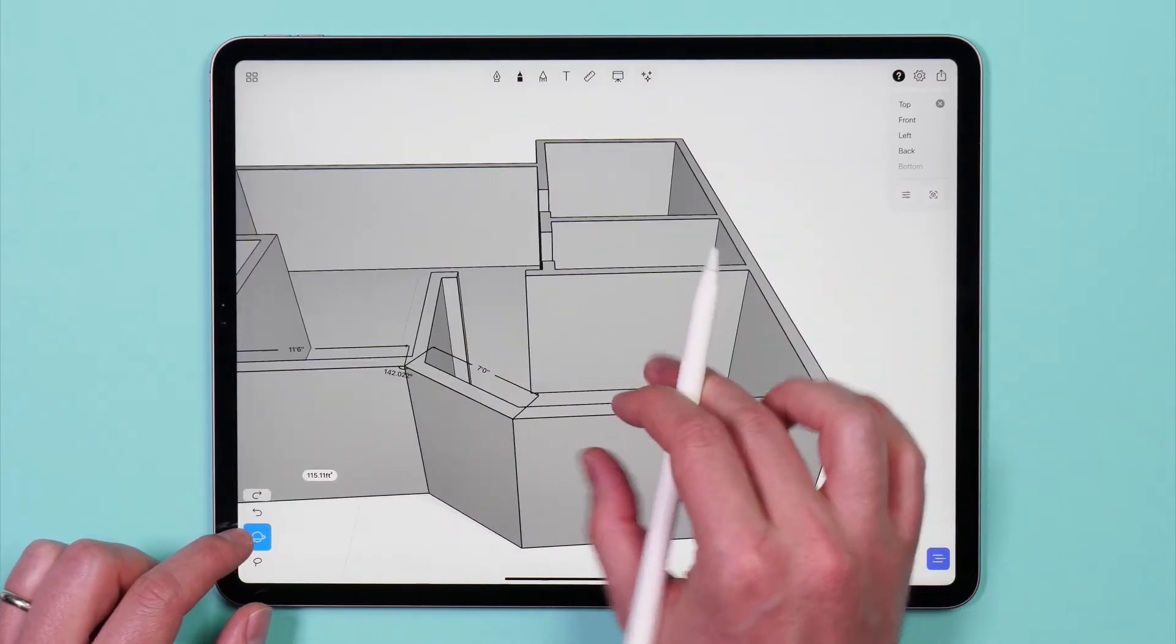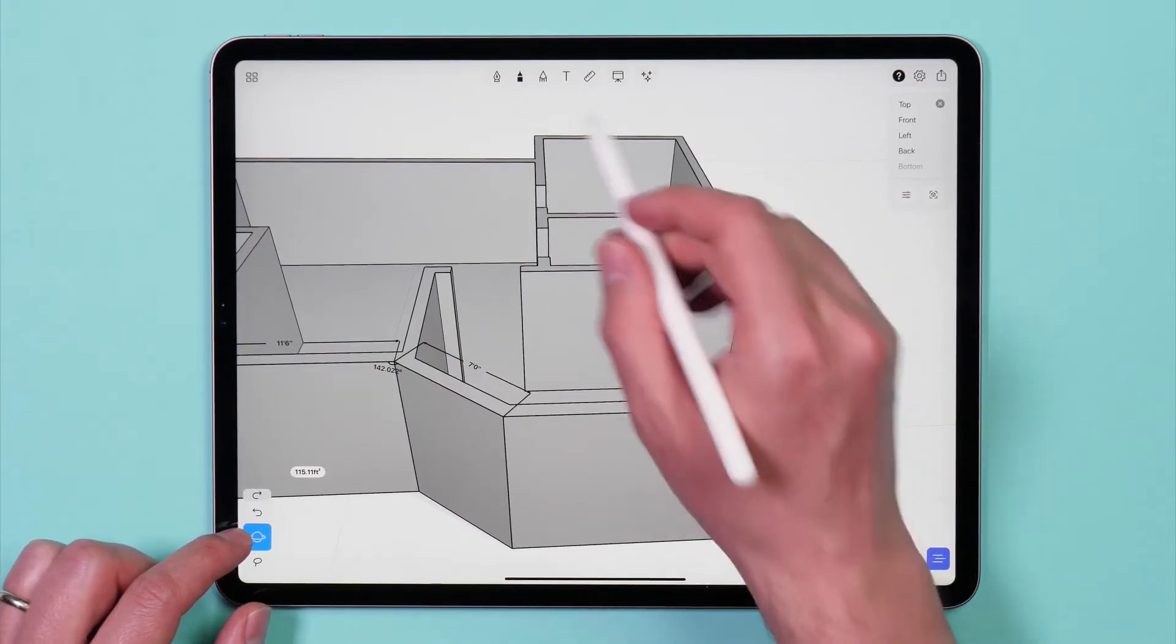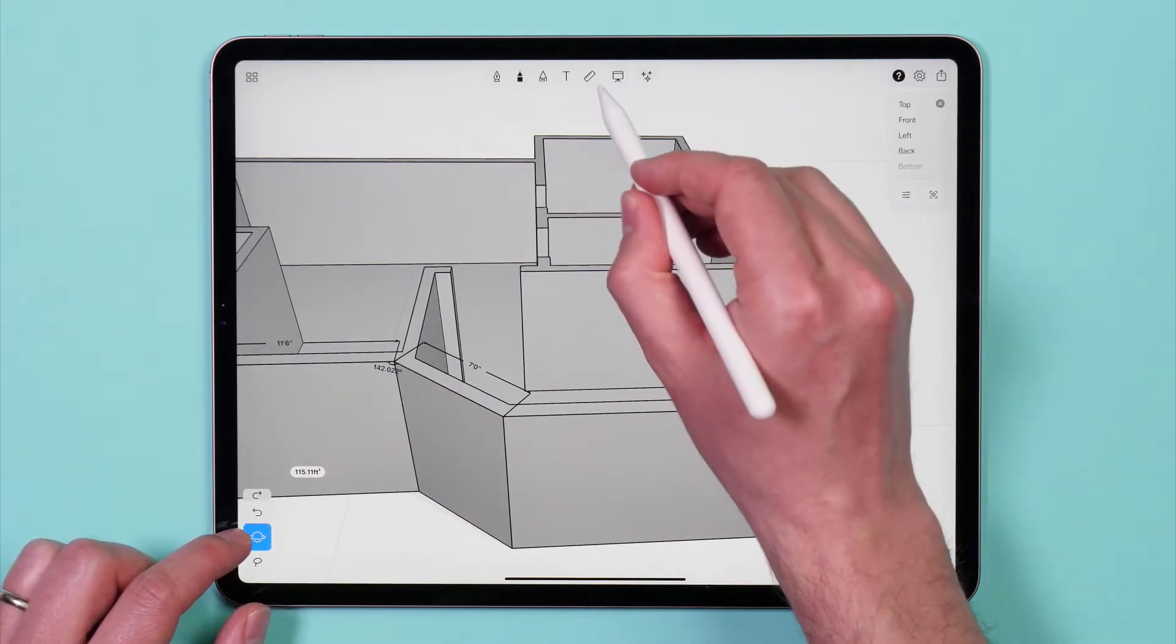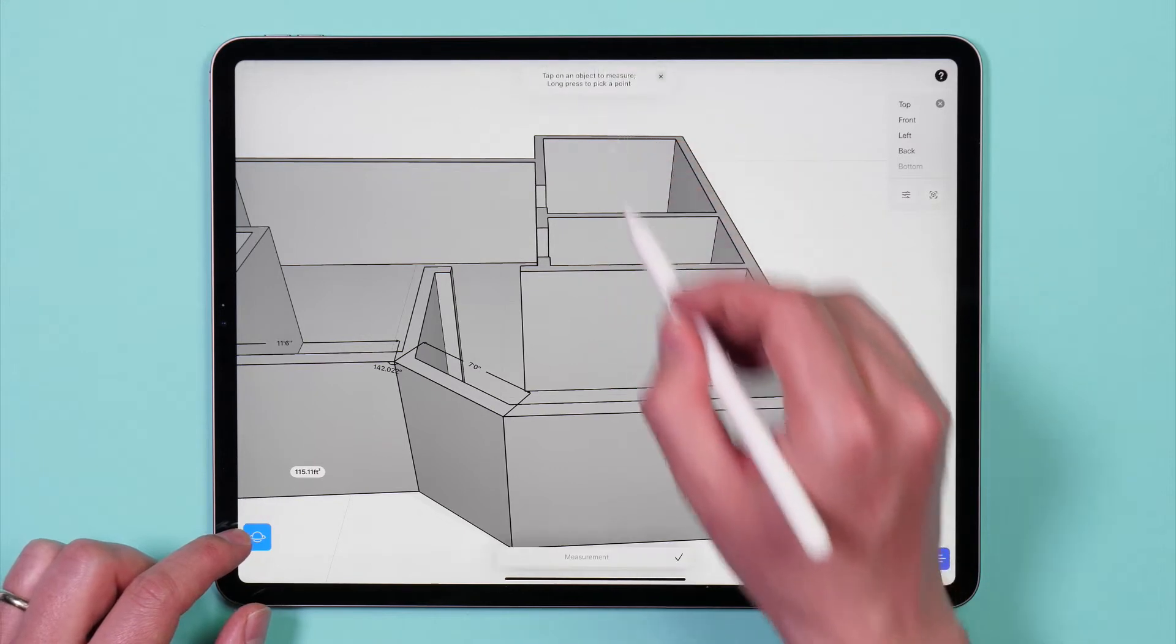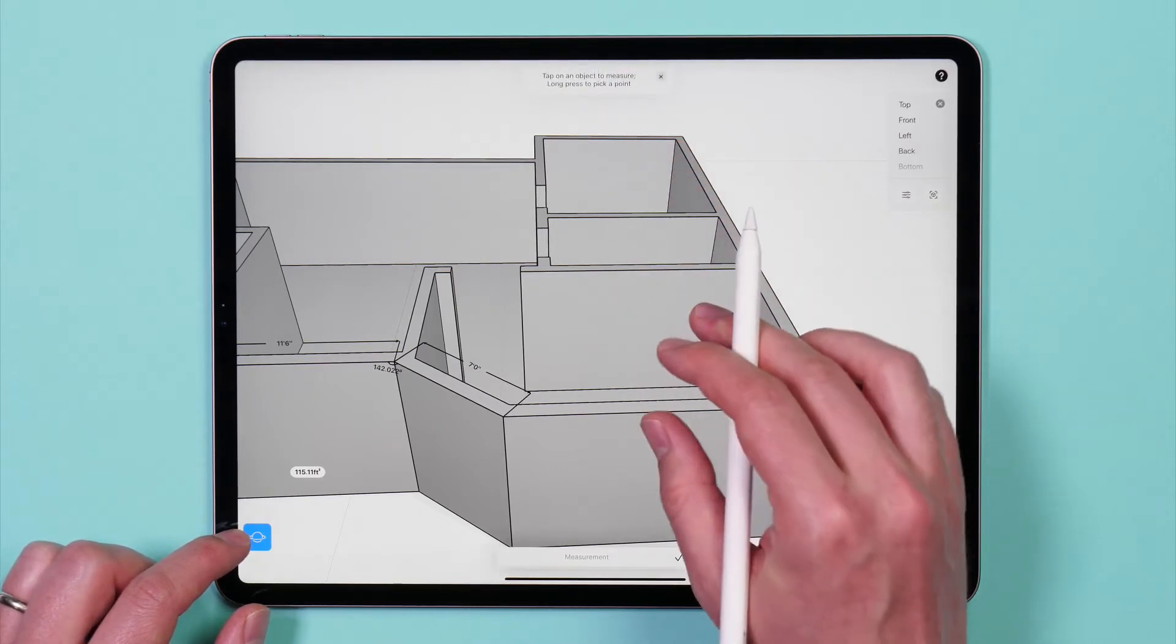Tap the ruler icon in the top tools menu to activate the measurement tool.